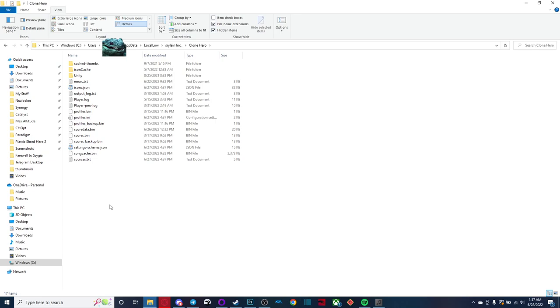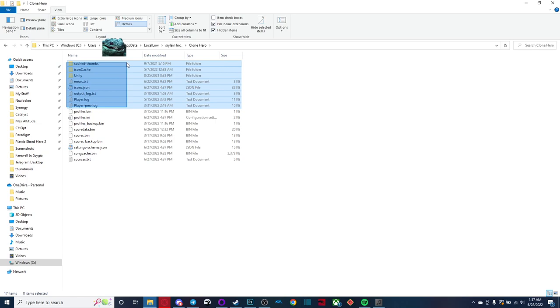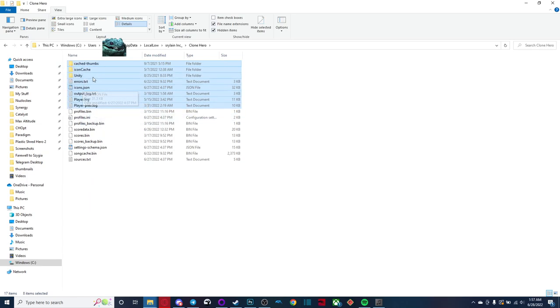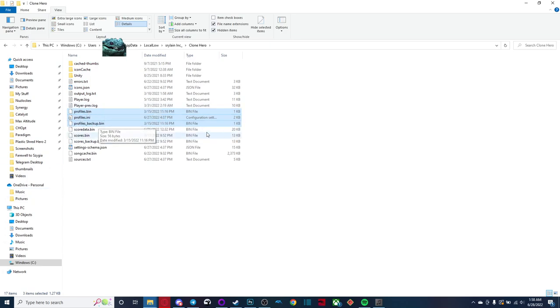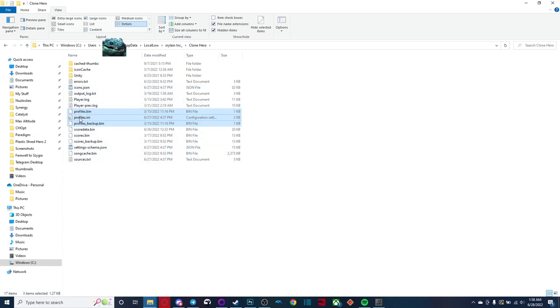Now, most you can pretty much copy over everything to score spy and it should be fine. But if you only want a few things to be carried over, I will tell you what everything does. All of this stuff is, all of this stuff right here, you don't really need to worry about. That doesn't really do anything in game that you need to actually worry about. You have three profile files, assuming you have backups, you might not have backups, but you have a profiles.bin and a profiles.ini.